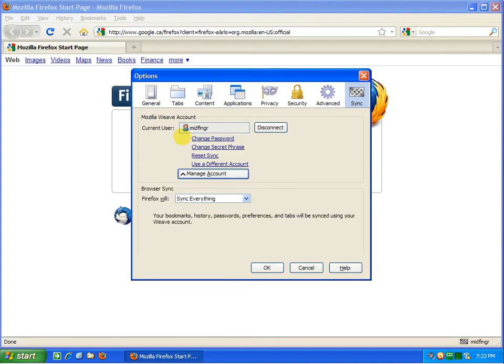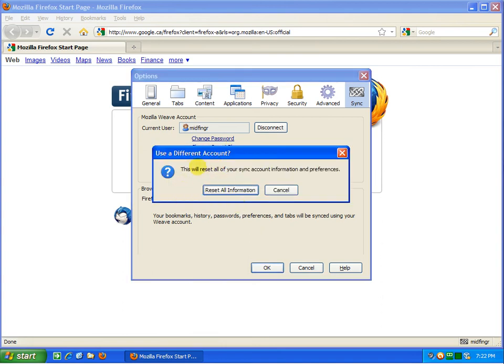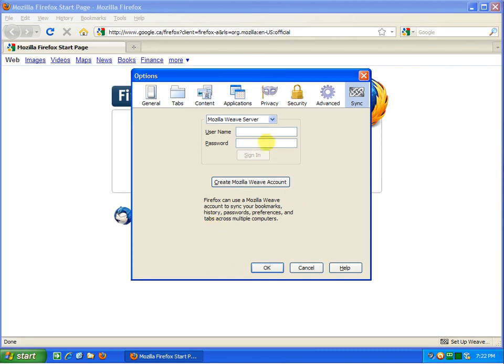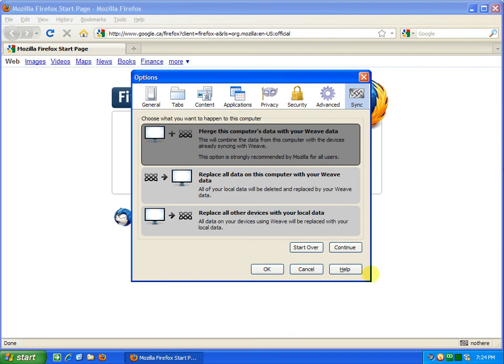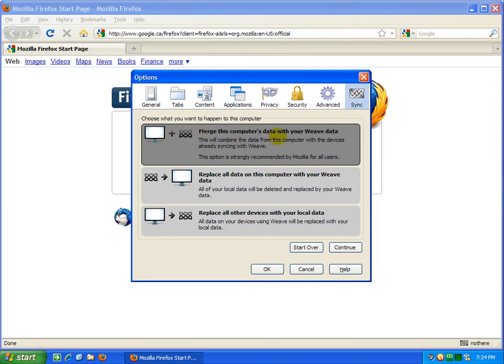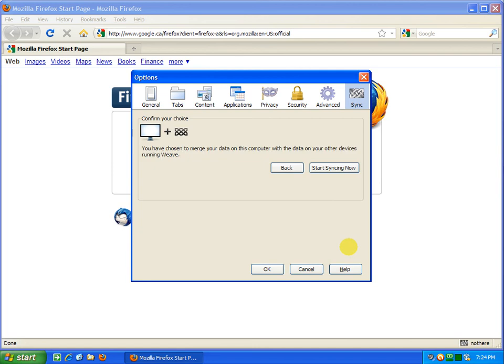We're going to create a different account and reset all information. Click that, select Okay, and I'll be back quickly with my setup. Okay, here we go. You have three options. They recommend the first one, just merge this computer data with Weave. I'll use the default one, so you select Continue.